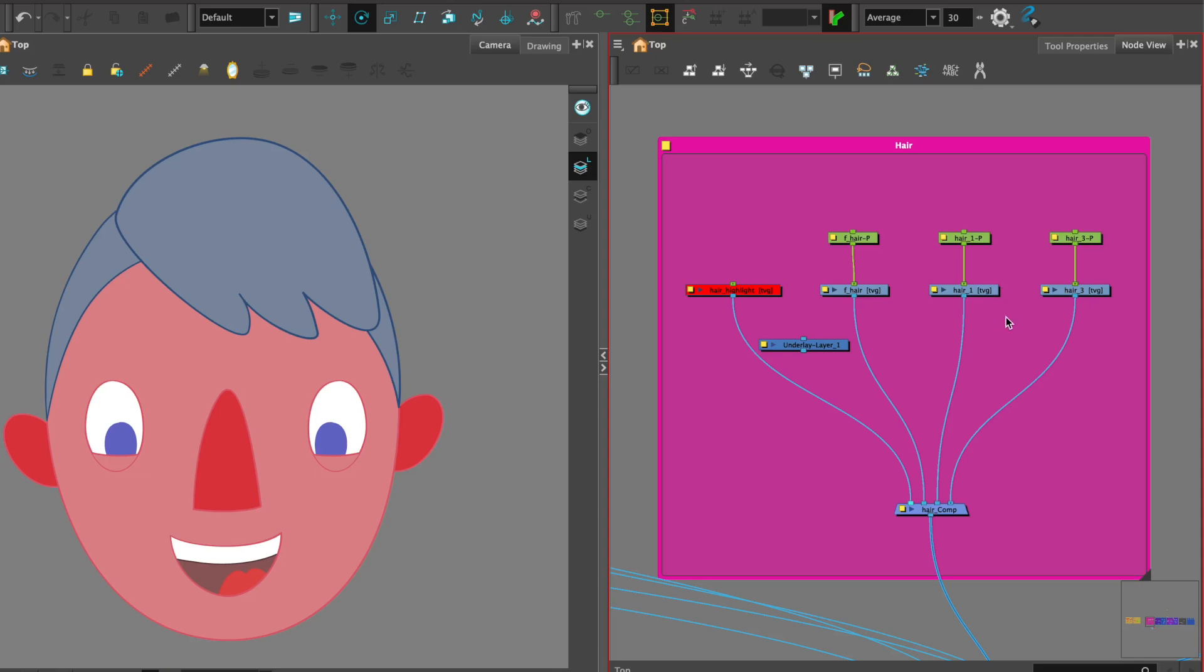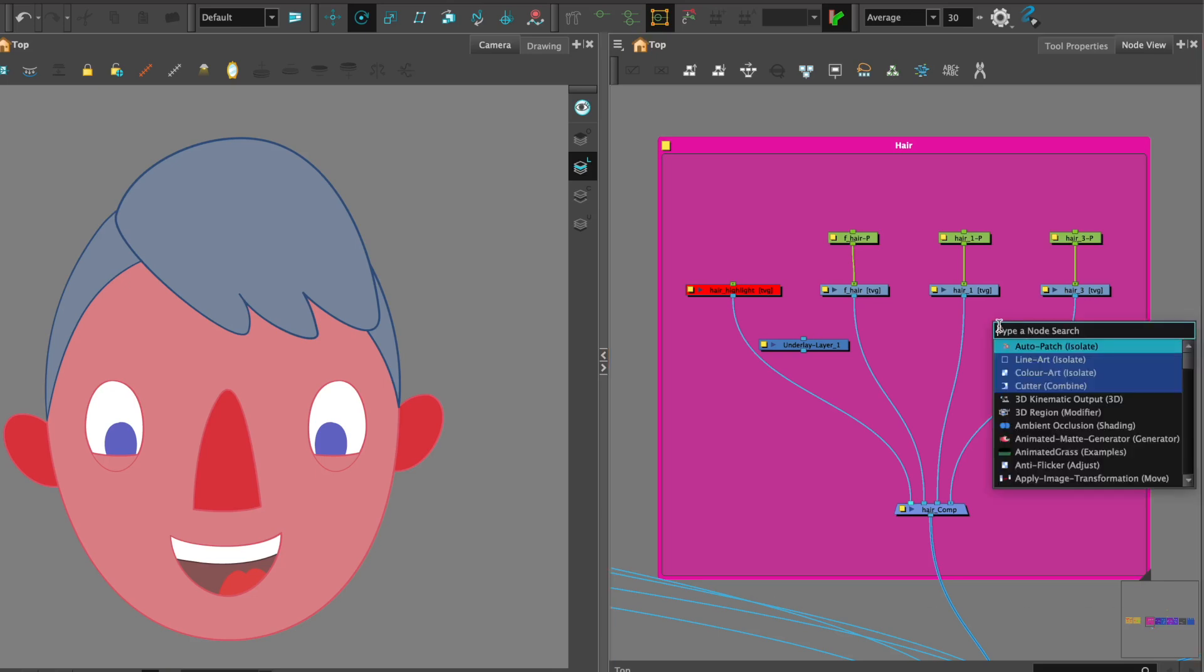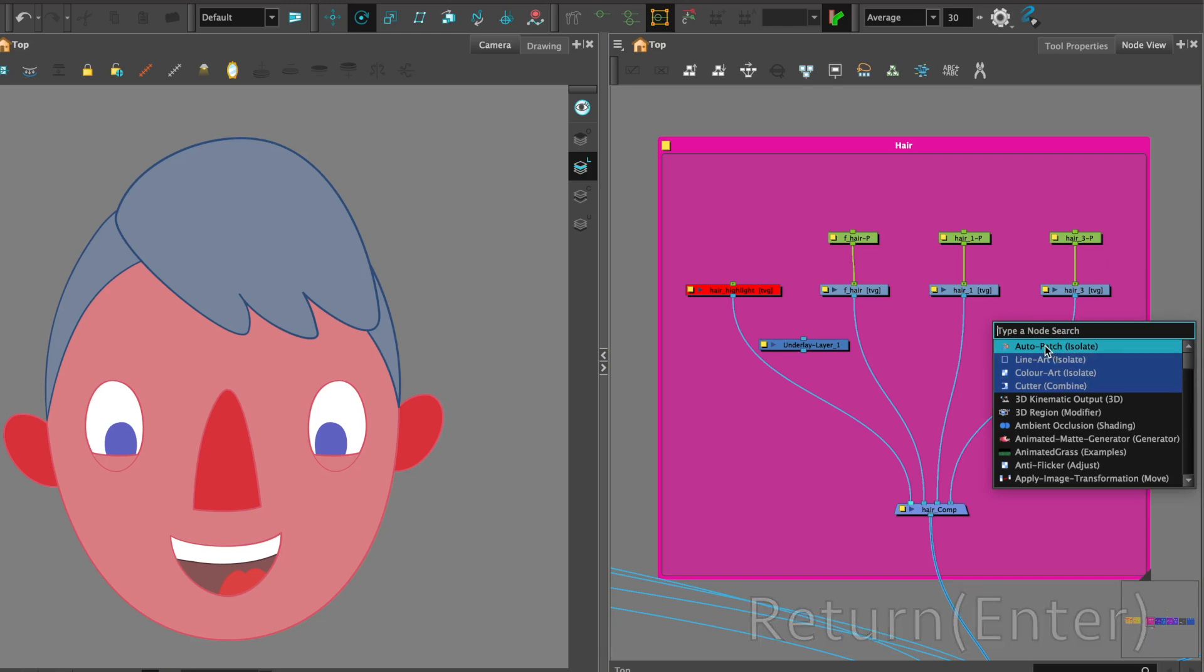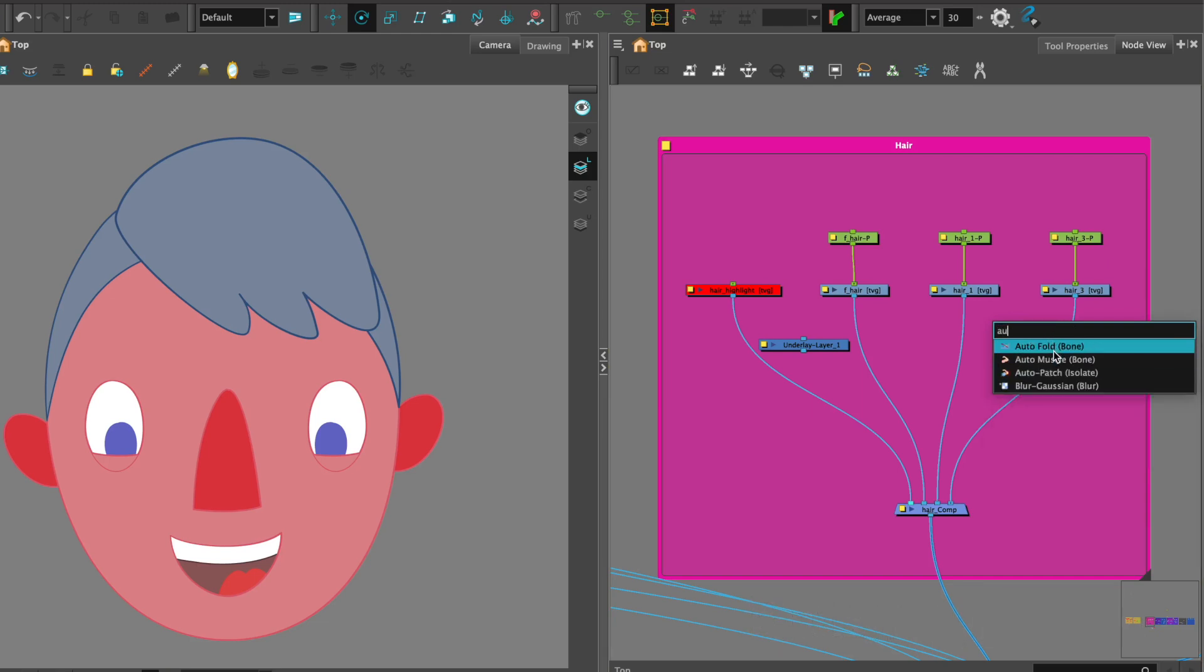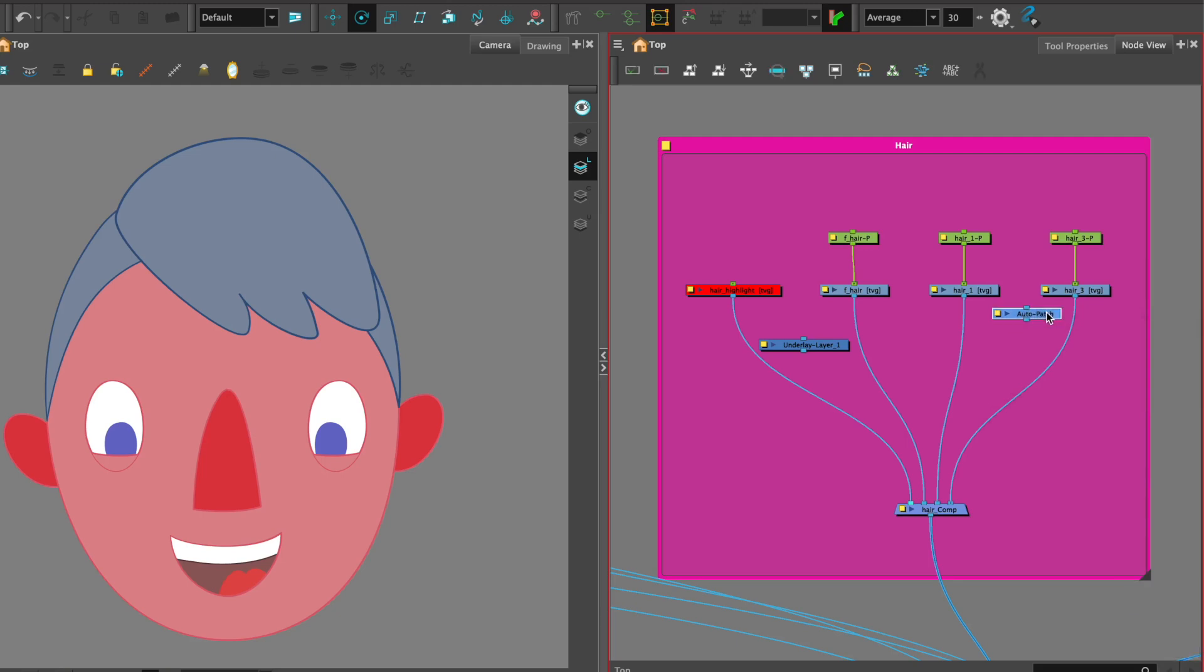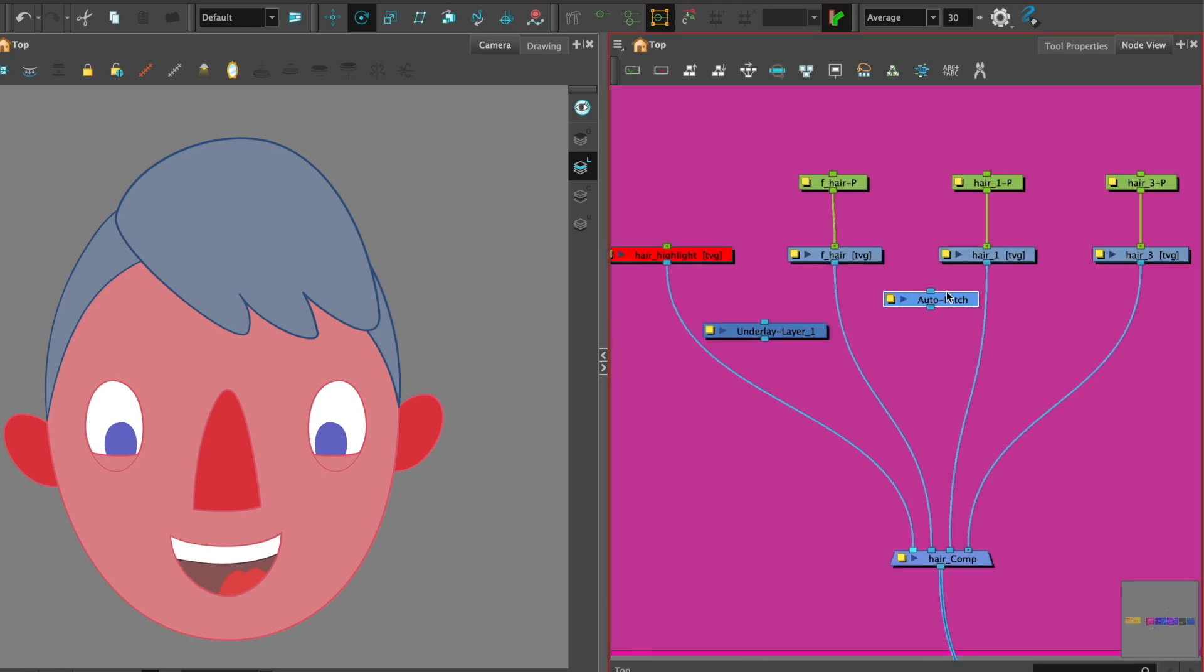So we can get the auto patch node from the node library by hitting return and finding auto patch. If we just put in AU it should come up.